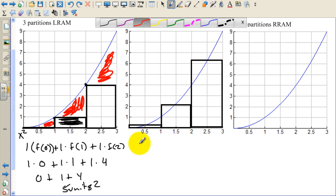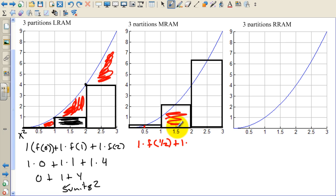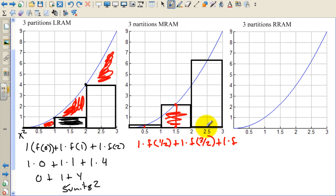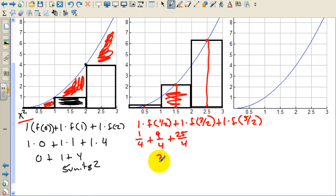The width of the rectangles is still 1 unit, but the height is dictated by the midpoint values. For the first rectangle, the height is f(1/2). For the second rectangle, the base is 1 and the height is the function value when we plug in 3/2. For the third rectangle, the base is 1 and the height is f(5/2). So we have 1 times (1/2)² plus 1 times (3/2)² plus 1 times (5/2)². That gives us 1/4 plus 9/4 plus 25/4, which equals 35/4.